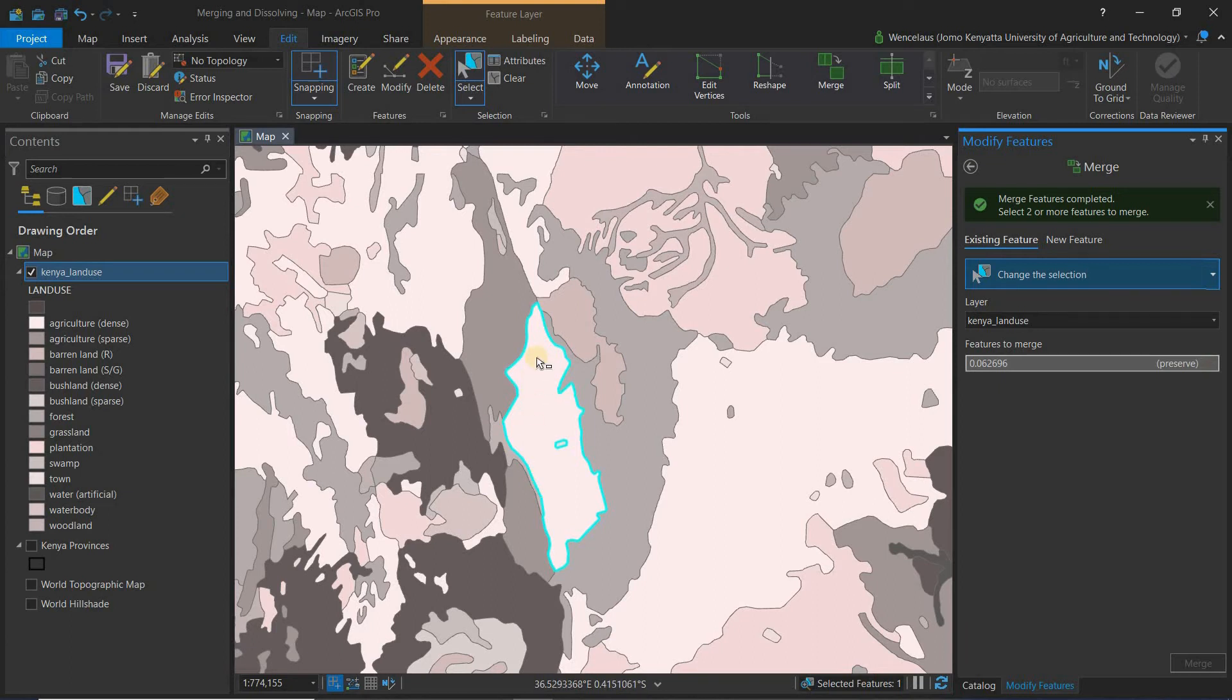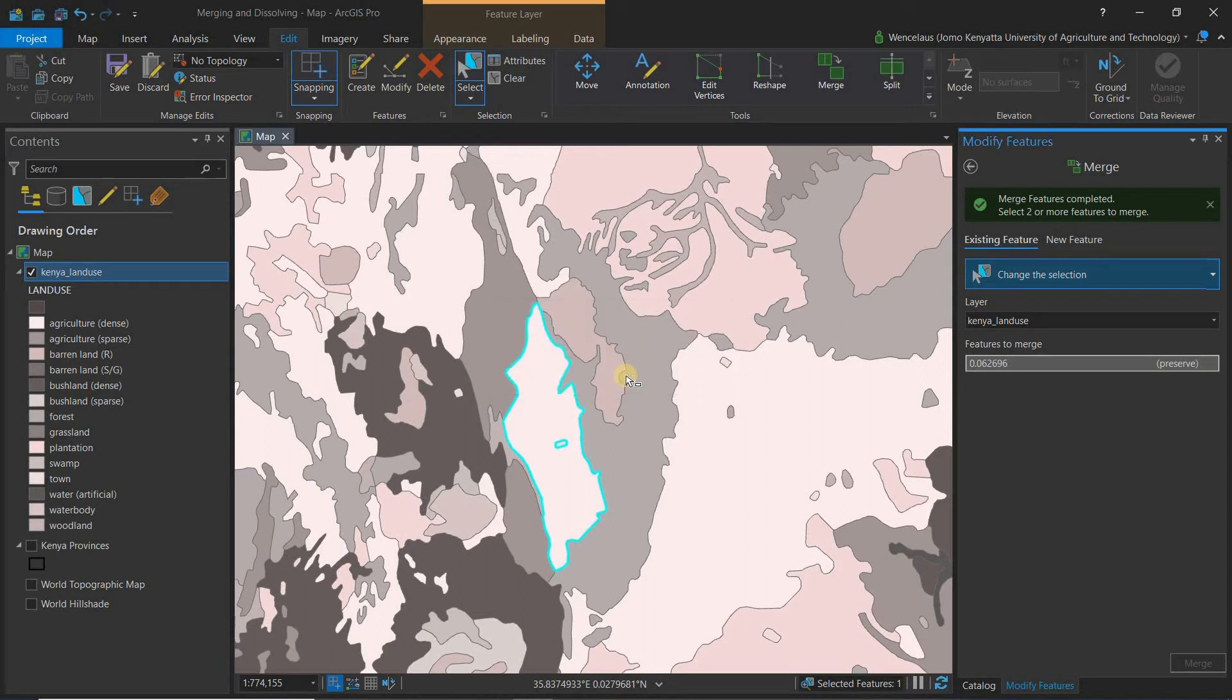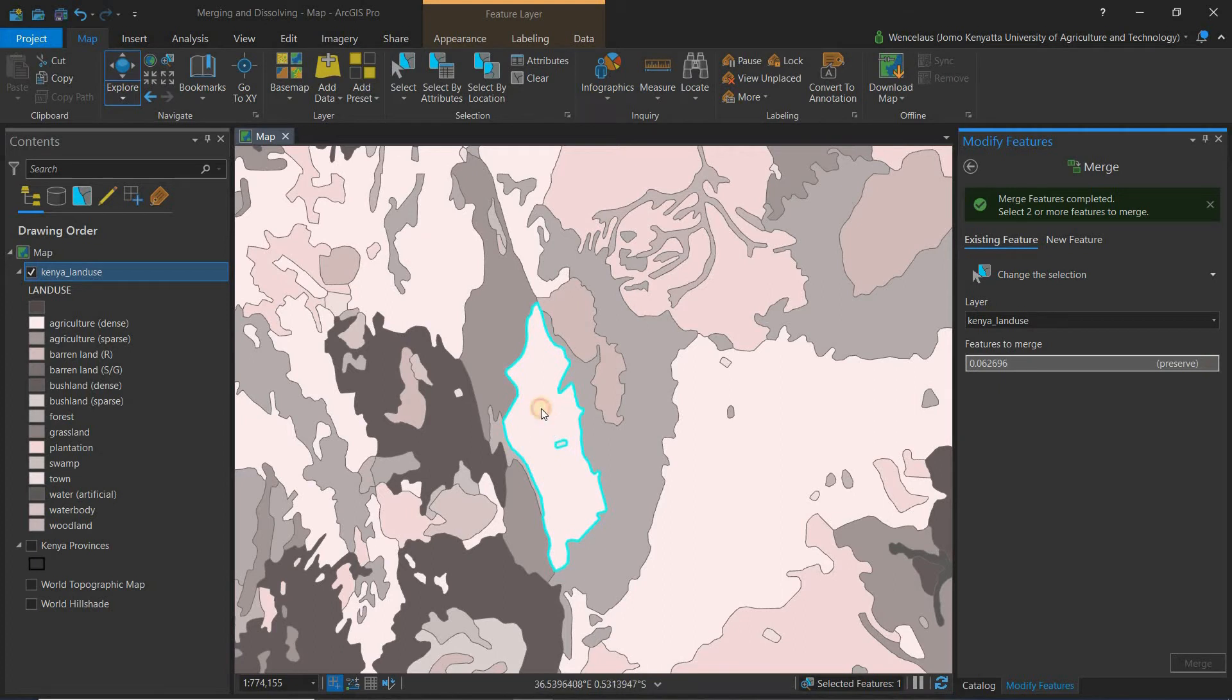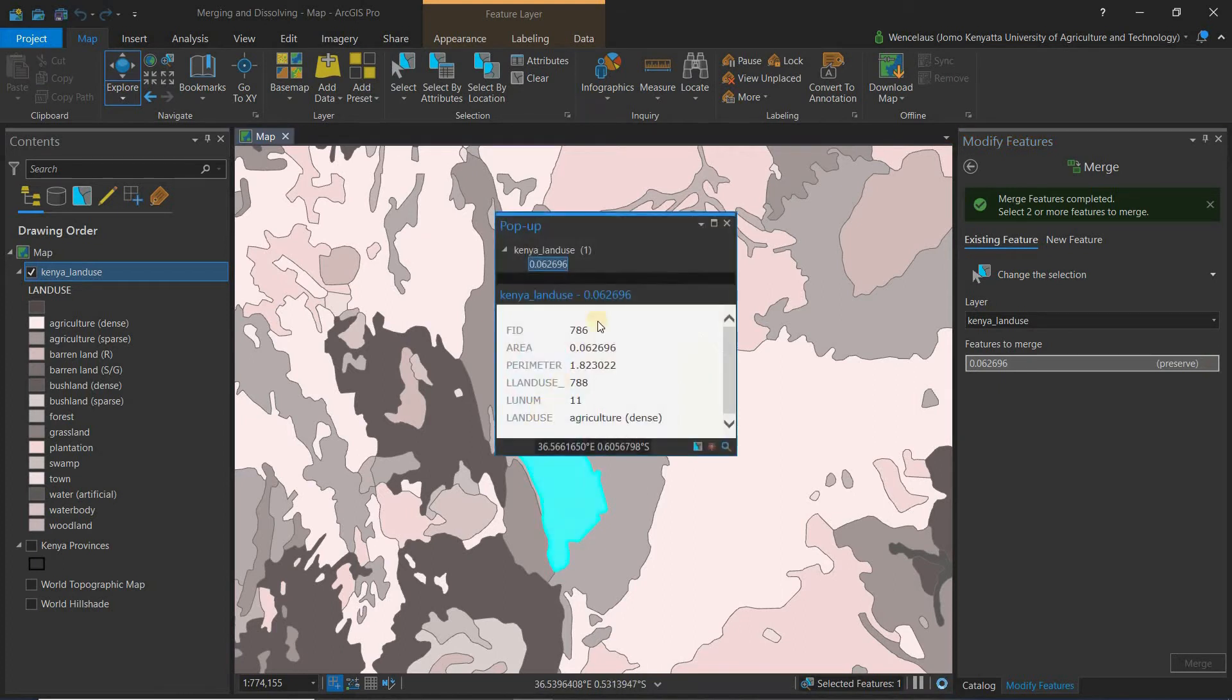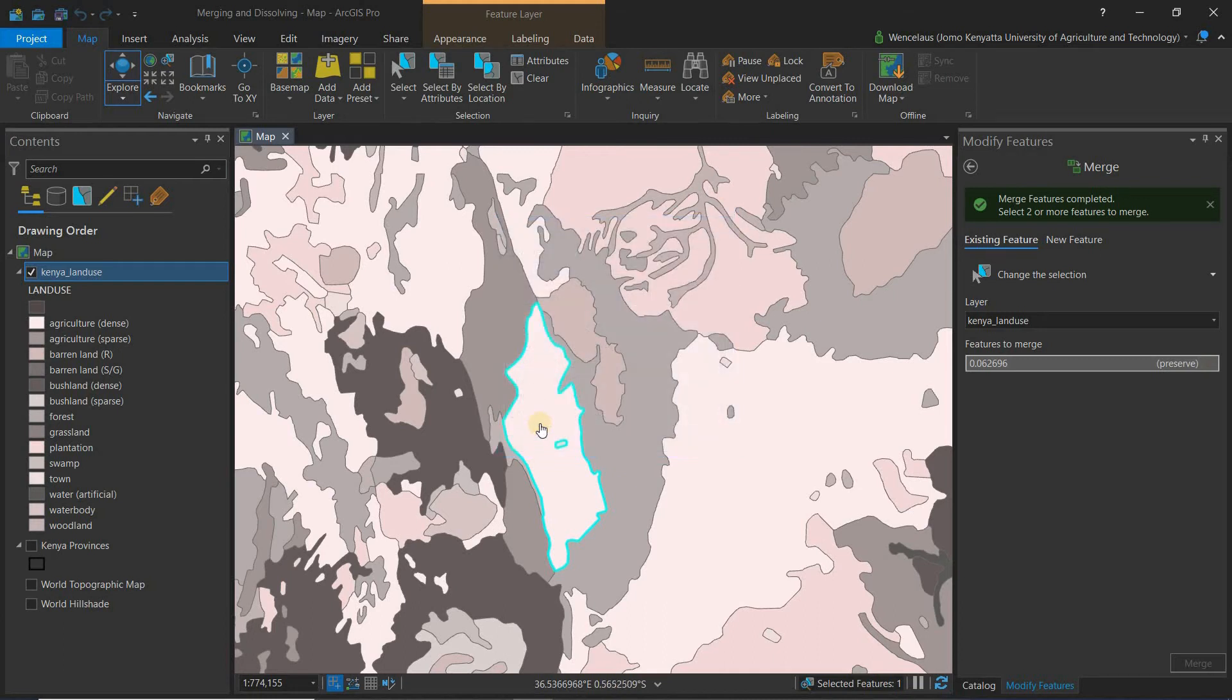You can actually come and save these changes. You can come and say save all edits, and then you can come to your map and explore. Once you do that you can see that now it's one feature.